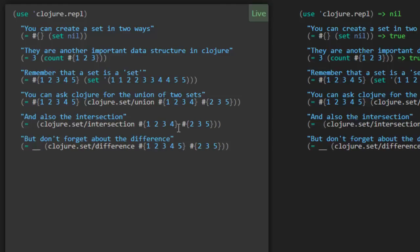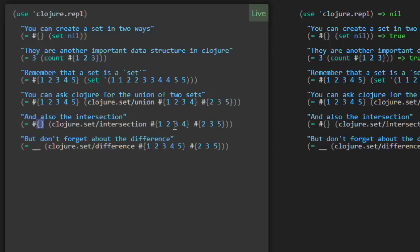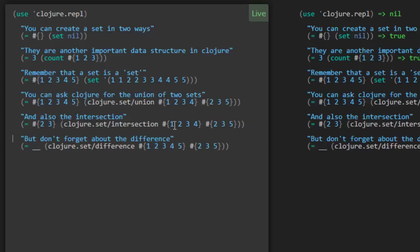So one, two, three, four, and two, three, five. It looks like they have in common two and three. Right. But don't forget about the difference.